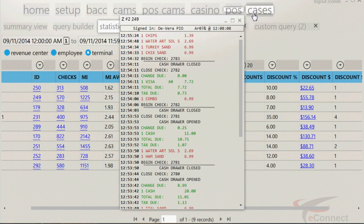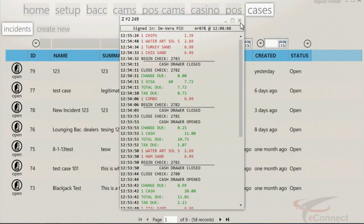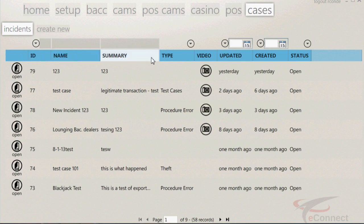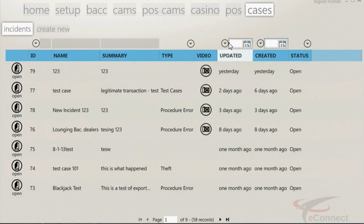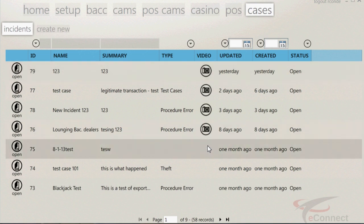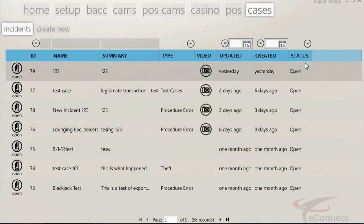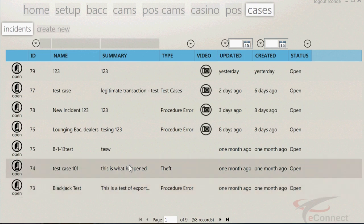The Case Manager is where all cases will be stored and is located under the Cases tab, and is where you can save, edit, add, or delete cases. The Case Manager page will also show you the name of the case, a brief summary of the case, the type of case, if video was saved, the last time it was updated, when it was created, and the status of the case.